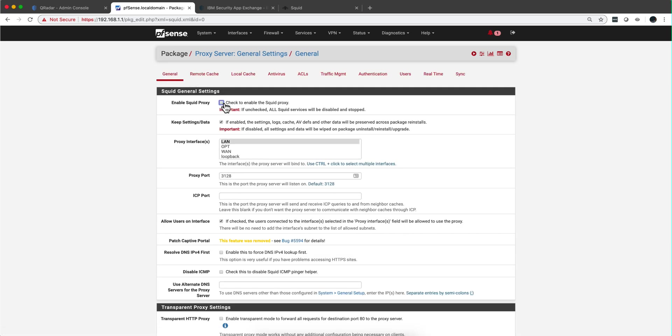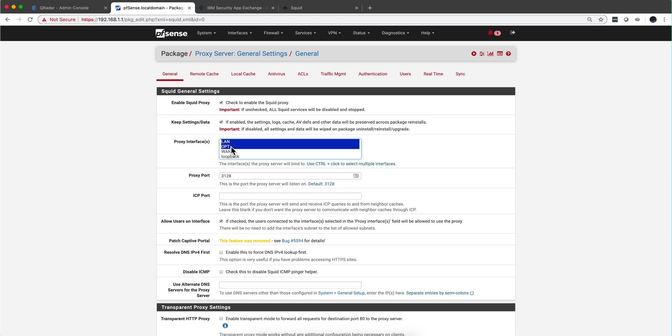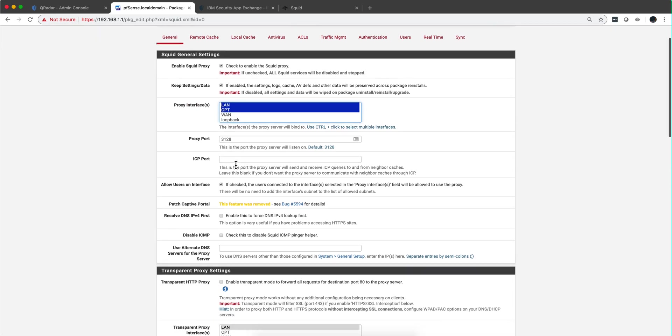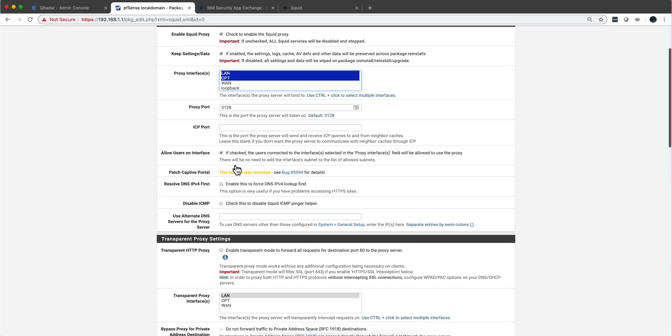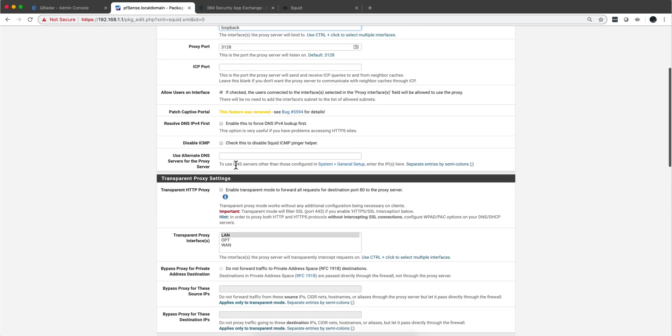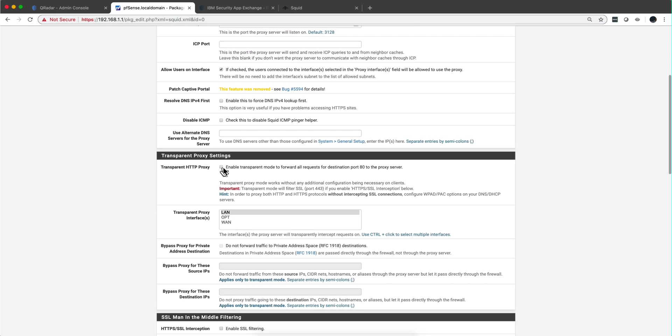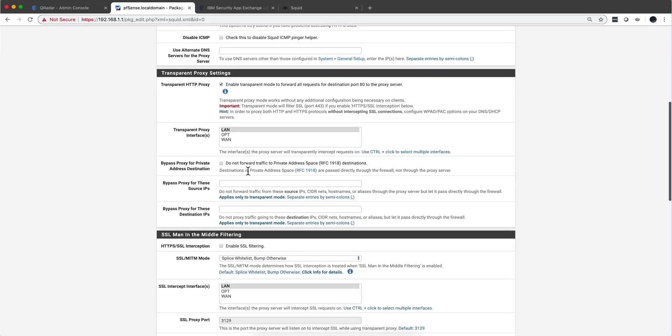Once you get control back from it, we can go into general. You check this obviously to enable the SQUID proxy, and you need to select, going to this one, going to the next one, control to select both my insecure network as well as my secure network. We scroll down, we need to enable transparent mode on both. So I select this one as well.